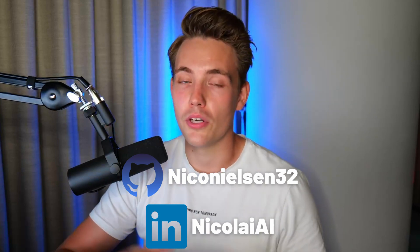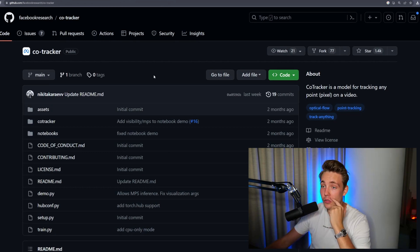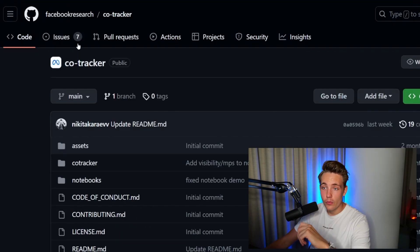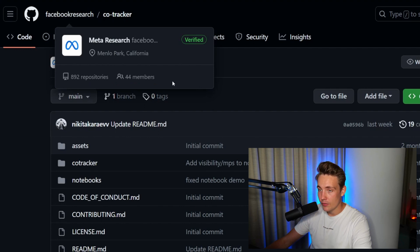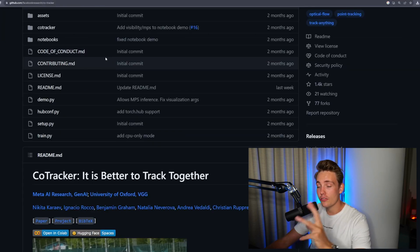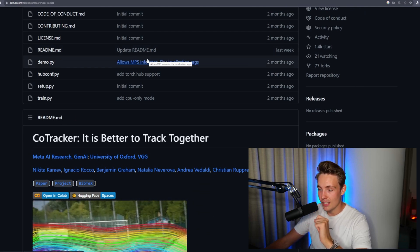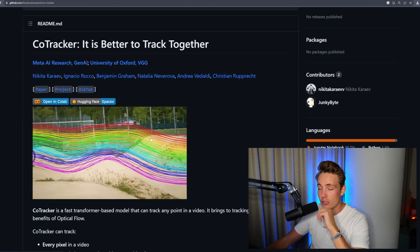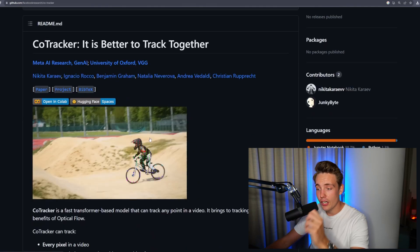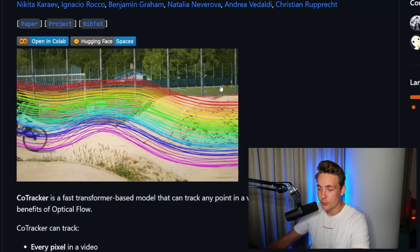In another video, we're going to see how we can use this in our own custom Python script. We're now jumping straight into the CoTracker GitHub repository. This is from Facebook Research, Meta AI. They have released this CoTracker, which is pretty nice. A lot of tracking algorithms and models have come out recently, but this is definitely one of the better ones. Let's take a look at the results to get an overview of how good this actually is.